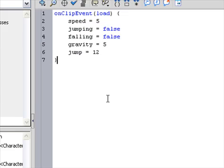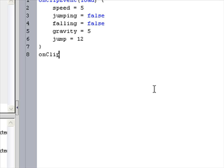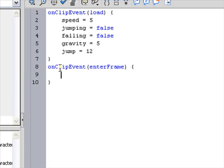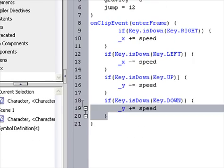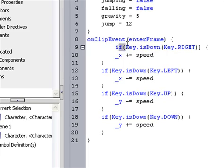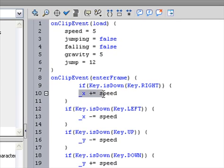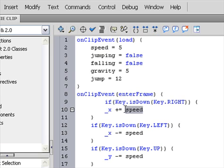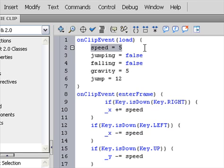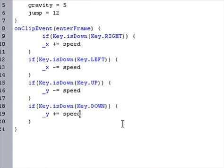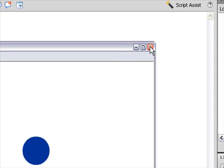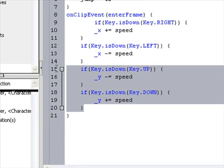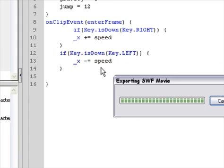Okay, and after you have that done, end brackets and then do onClipEvent enterFrame this time. Get the character code — when someone presses right, move the character to the right. And instead of making it move by 7, use the variable we made earlier, speed, so it'll move by 5. I'm going to delete up and down, so now we can only move left and right.